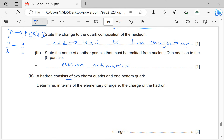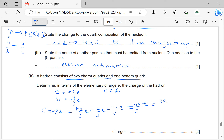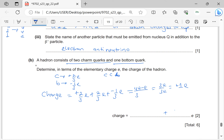A hadron consists of two charm quarks and one bottom quark. Determine the charge: a charm quark has charge +⅔e and a bottom quark has charge −⅓e. Total charge = (+⅔e) + (+⅔e) + (−⅓e) = (4e − e)/3 = 3e/3 = +1e. So the charge of the hadron is +1e.